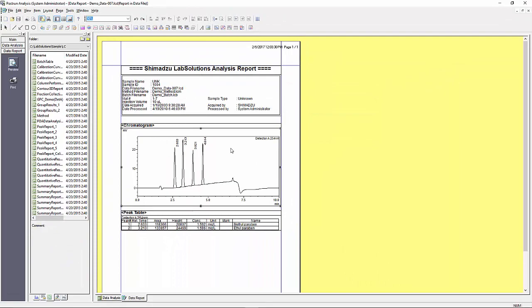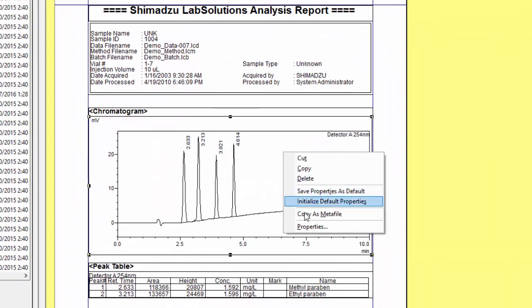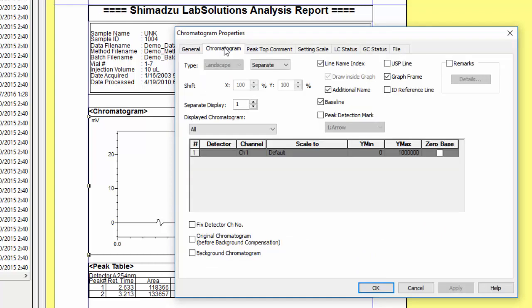Next, in this example I'm right-clicking on the chromatogram and selecting properties. Under the chromatogram tab you can select which detector and/or channel you would like to display. You also have options for specific visuals on the chromatogram such as baseline and peak detection mark. Additionally you can have the scale automatically defined based on the range of data.